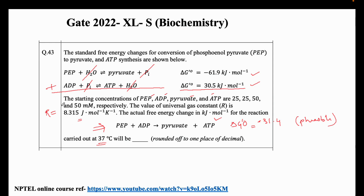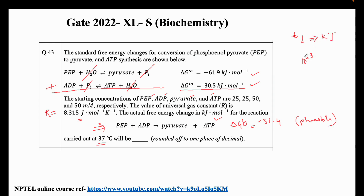This is very important: if you take the R value as-is without converting to kilojoule, you will get a wrong answer. We must convert the universal gas constant from joule to kilojoule by multiplying by 10 to the power minus 3. So R becomes 8.315 × 10⁻³ kilojoule per mole per Kelvin.